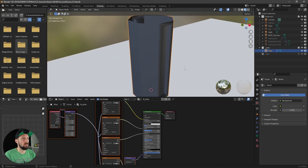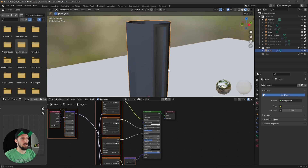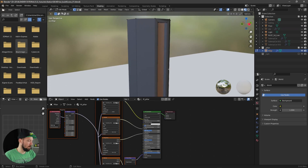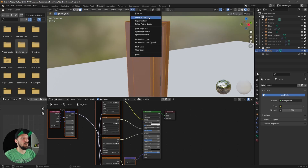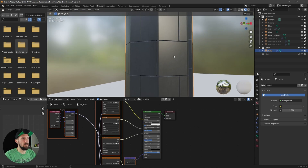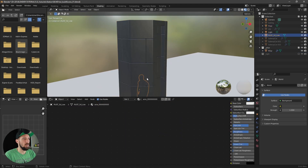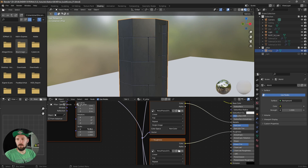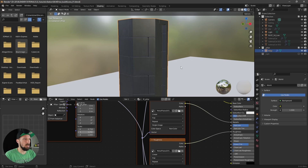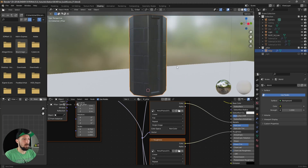As you can see, the texture is not looking good right now. What we can do is select this, go into edit mode, select all the faces, and go to UV > Smart UV Project. As you can see, this is looking better now. You can adjust the size — I like to go to something like this, maybe something like this. That's looking really cool right now.